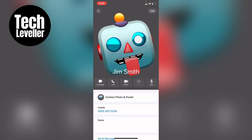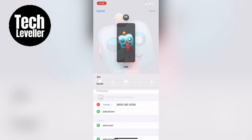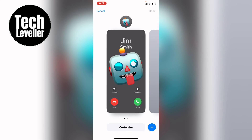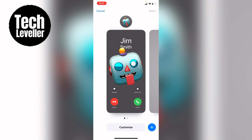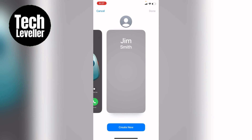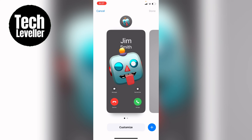With it up you can press Contact Photos and Posters here, or Edit in the top right hand corner. Let's select Edit. Then you want to select Edit again and here is where the contact poster will live, and you can swipe between the one you want to choose.